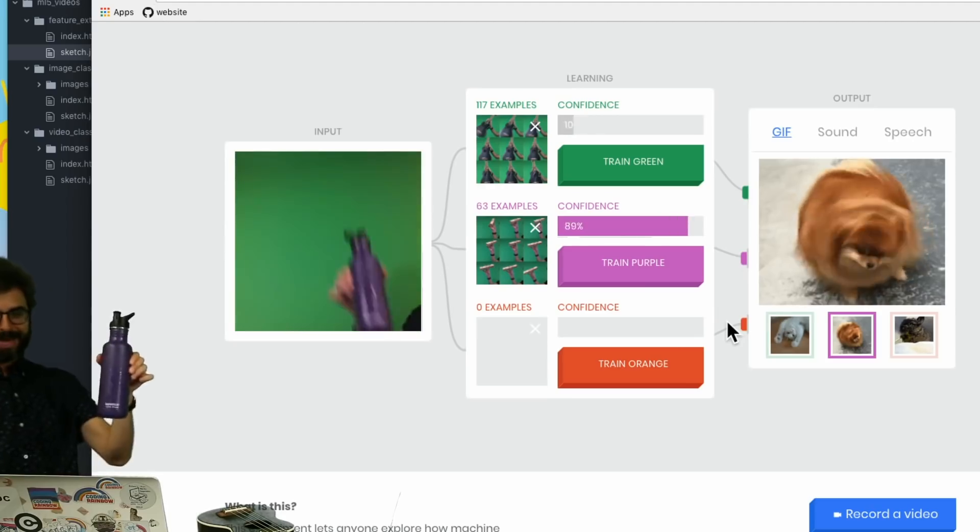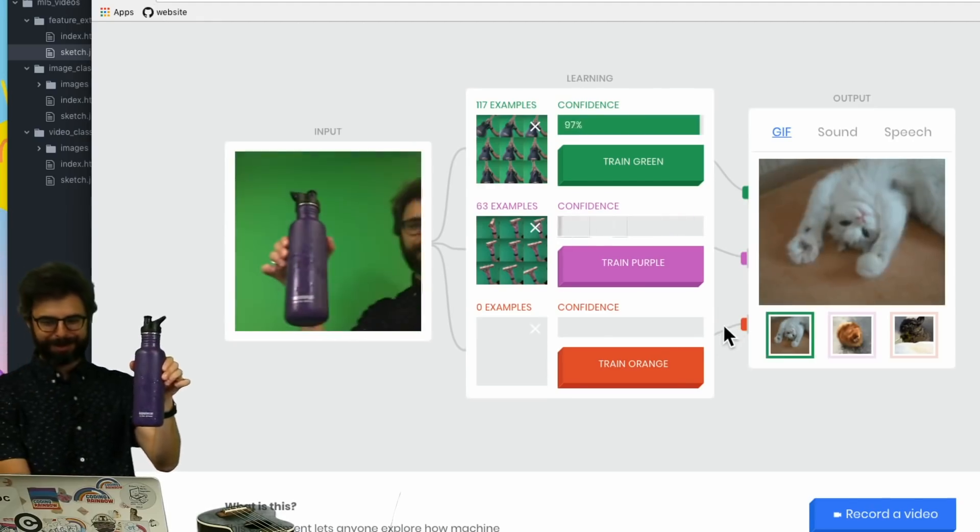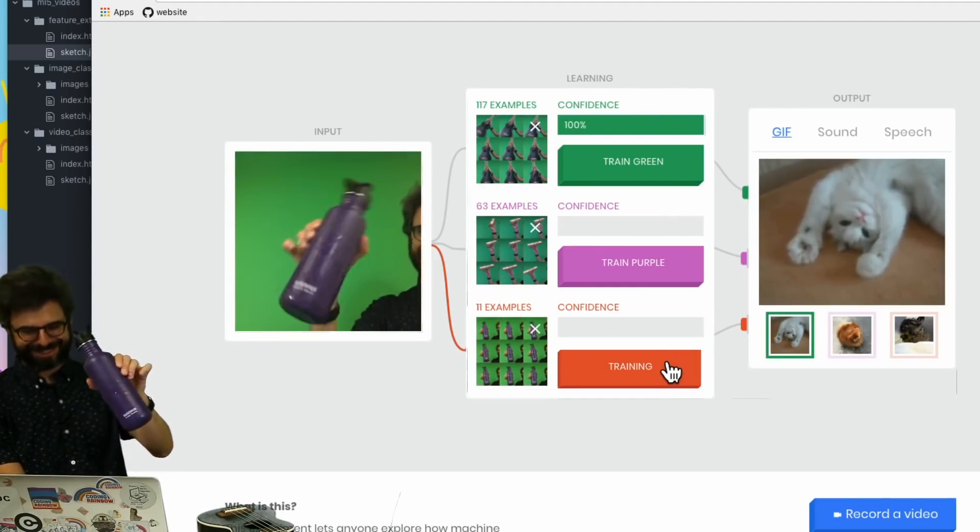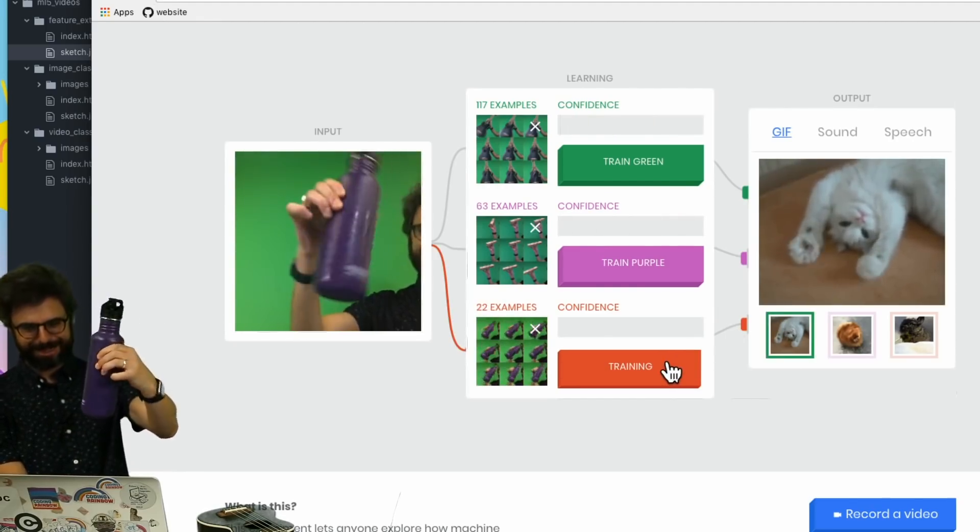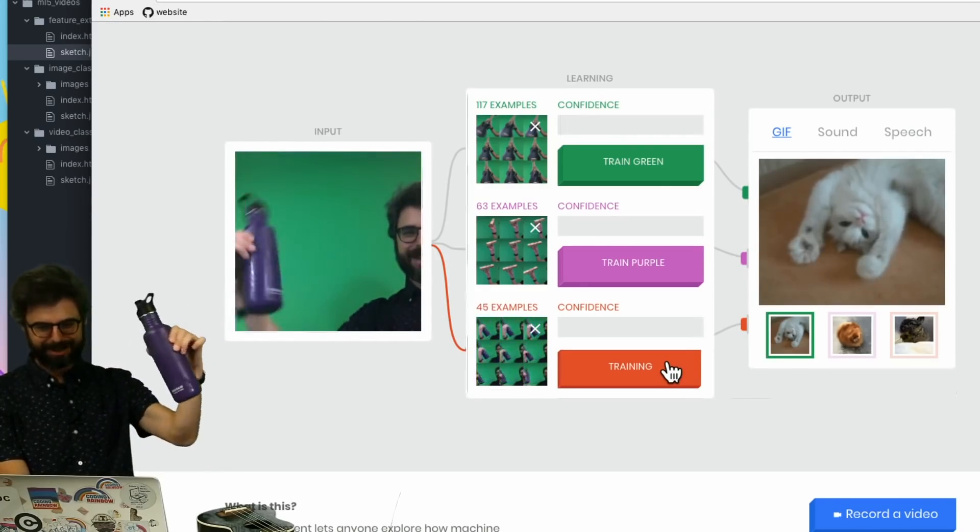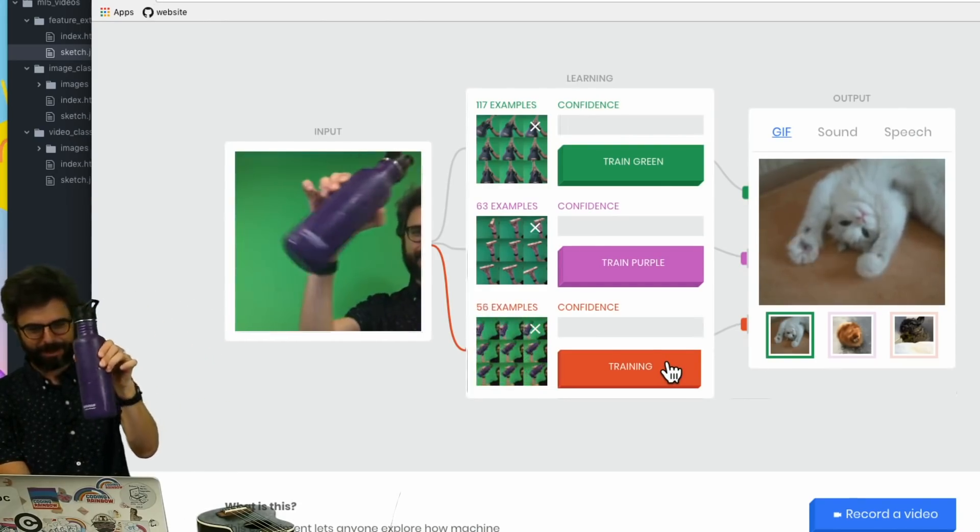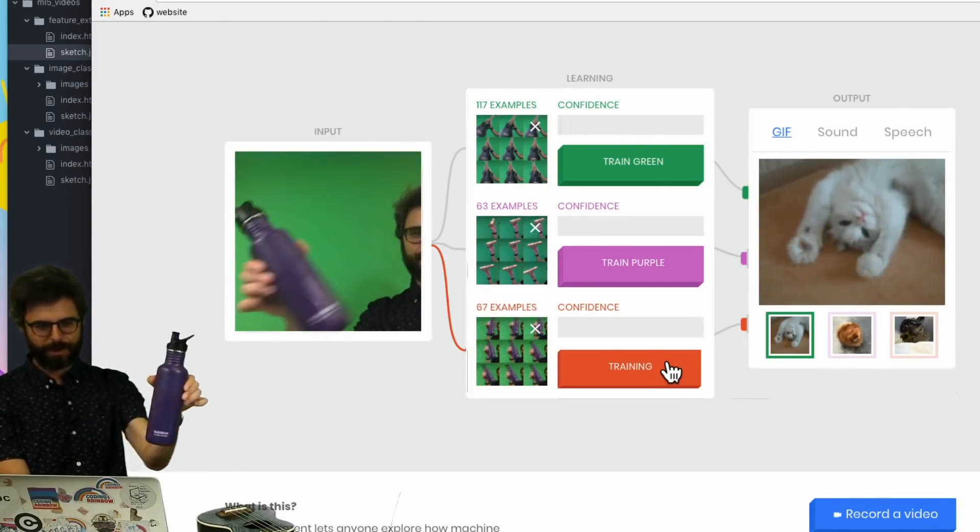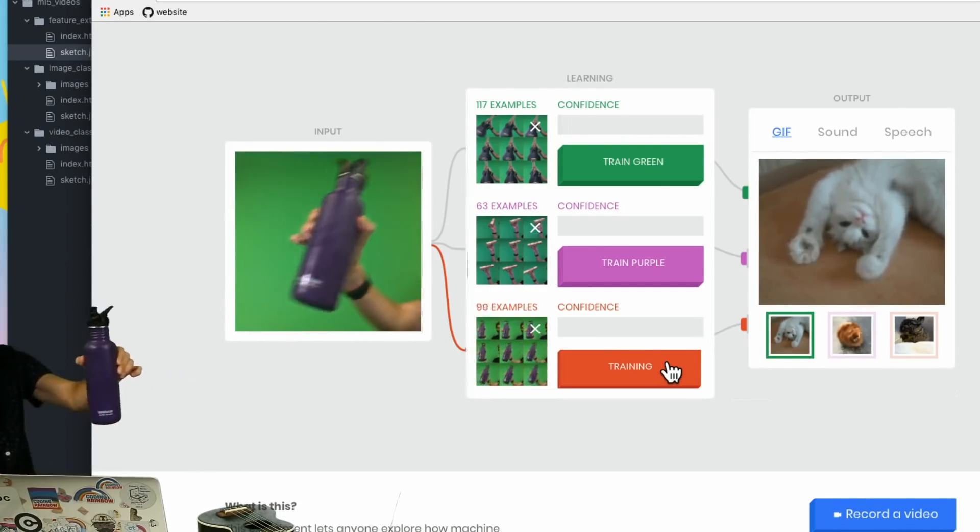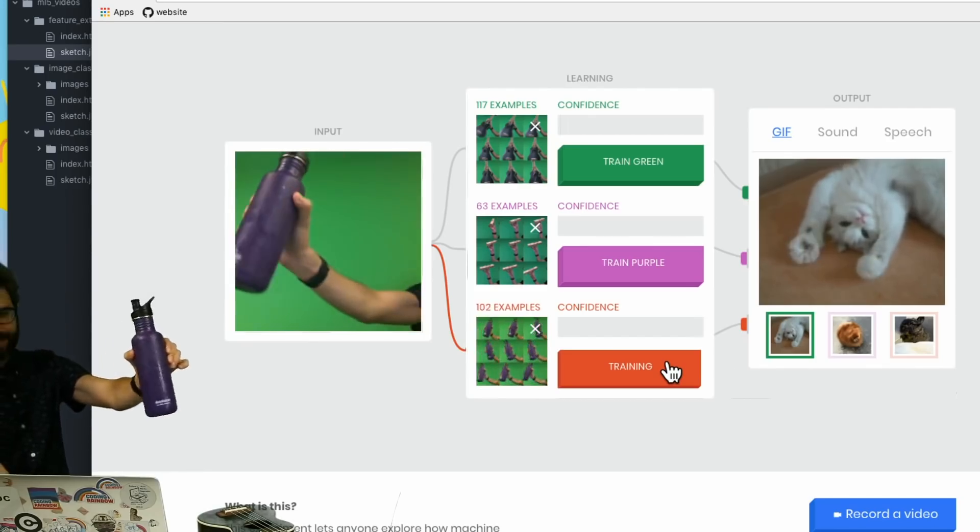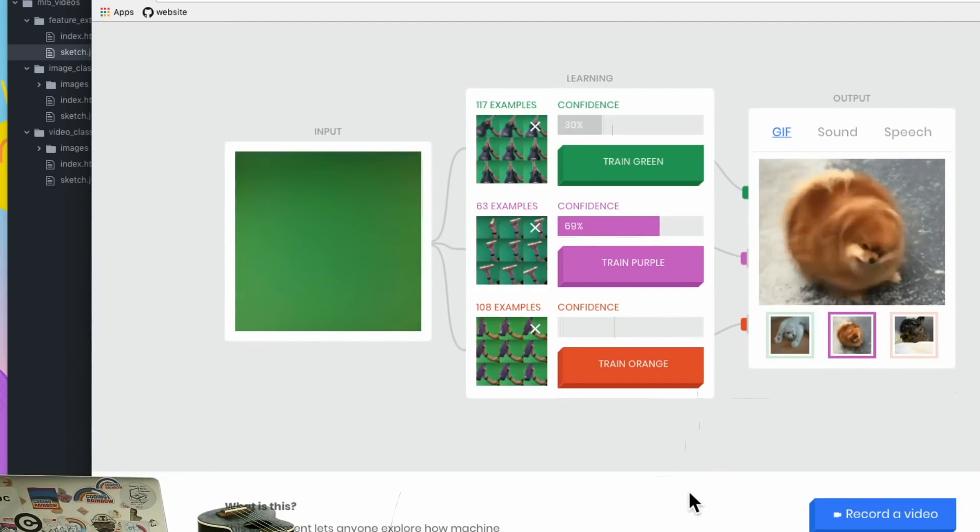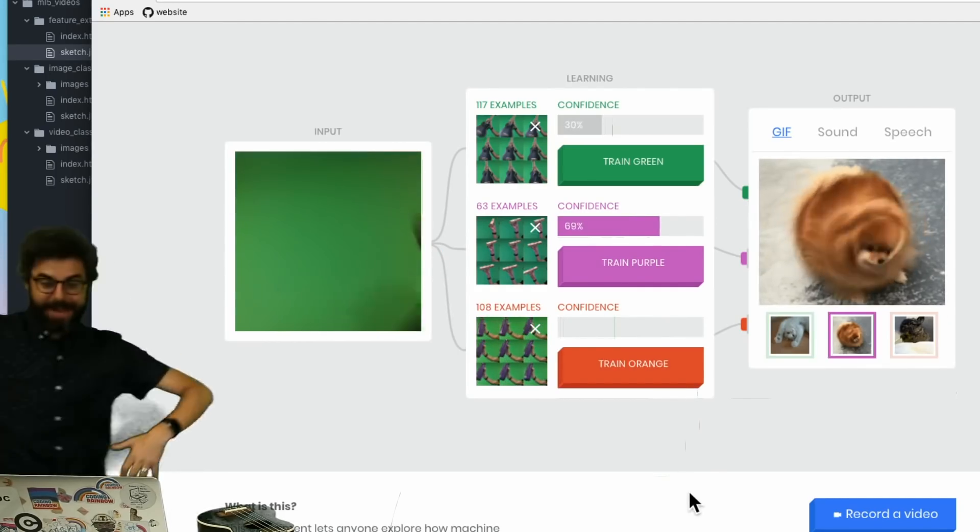I'm going to train it orange with my water bottle a bunch of times. I'm sort of in the frame, let me get out. So I finished training this teachable machine.